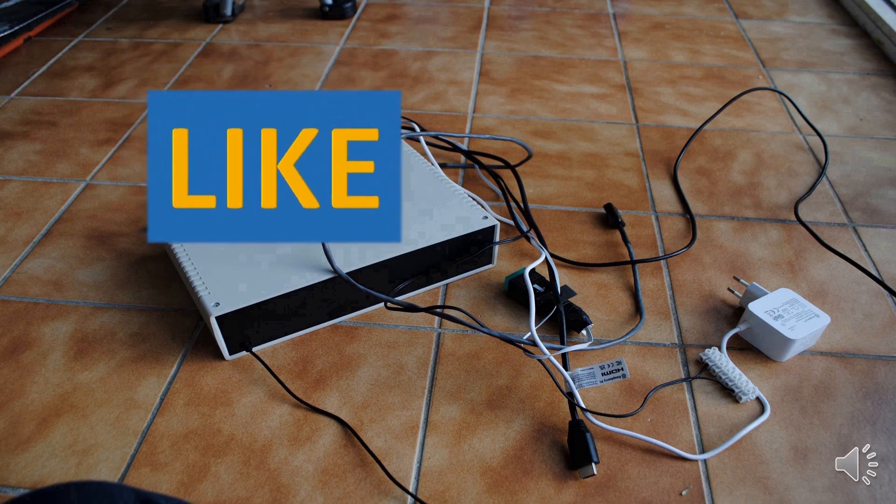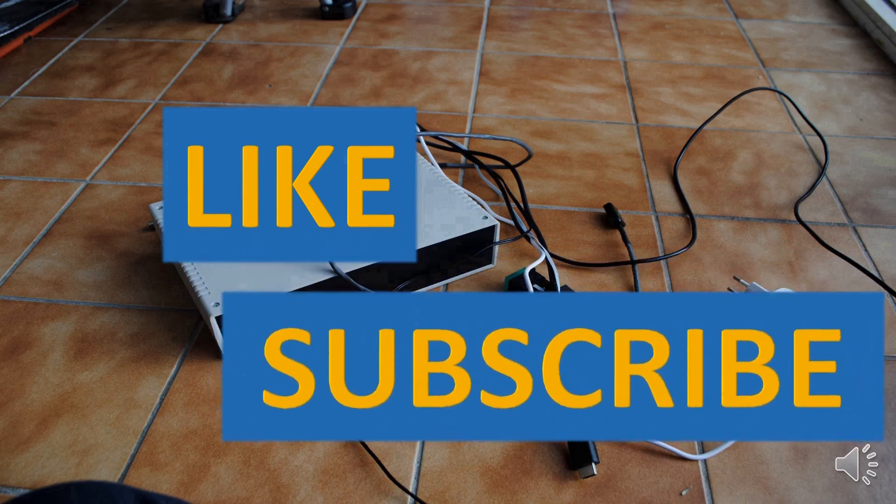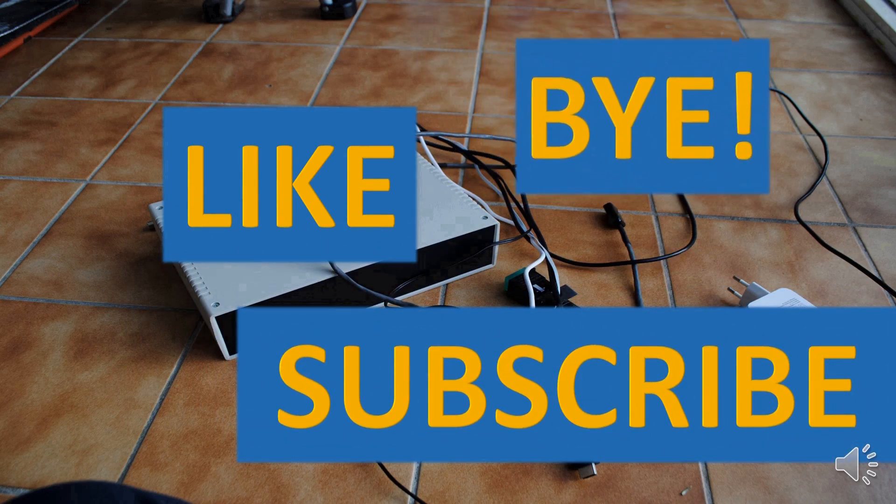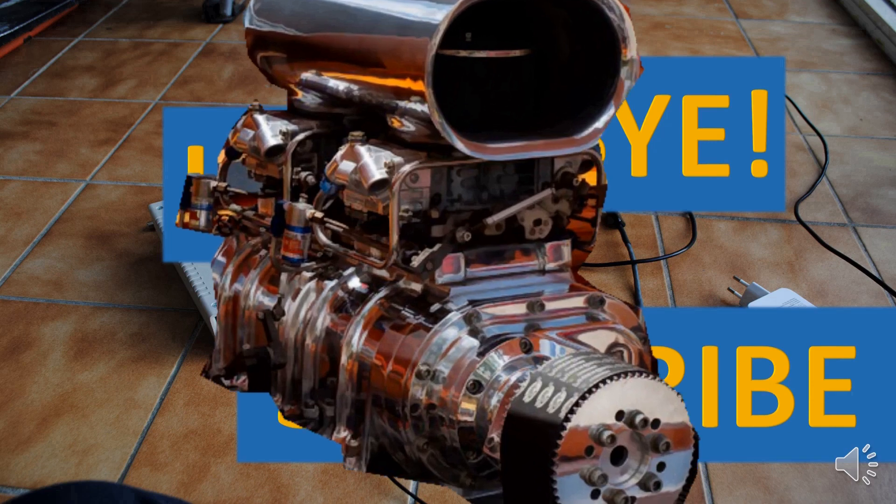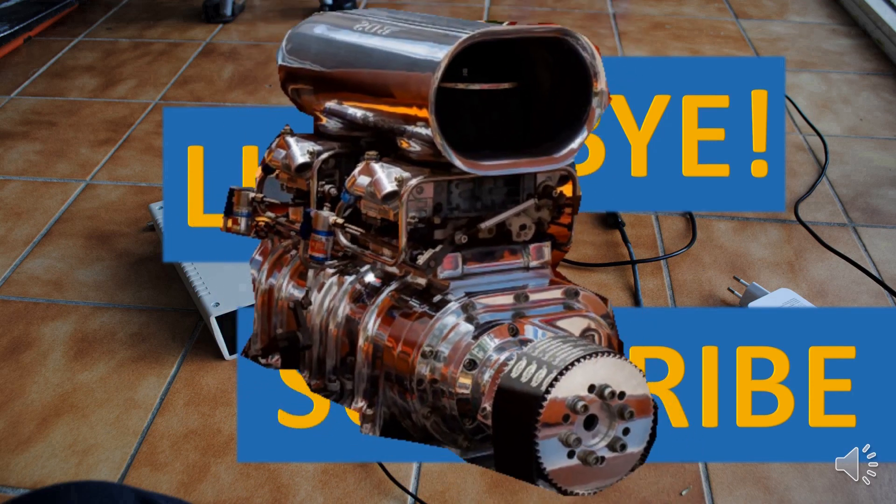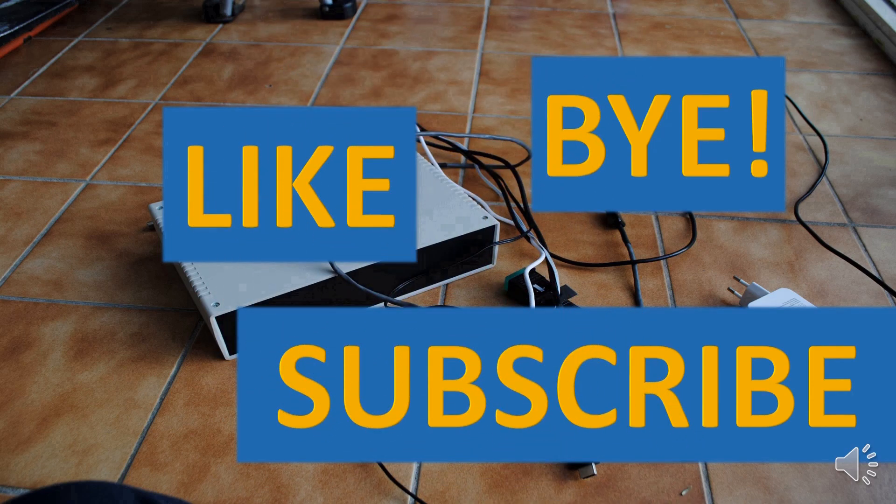Thank you for watching. If you like the video, press like and subscribe buttons. See you in the next video. Bye.